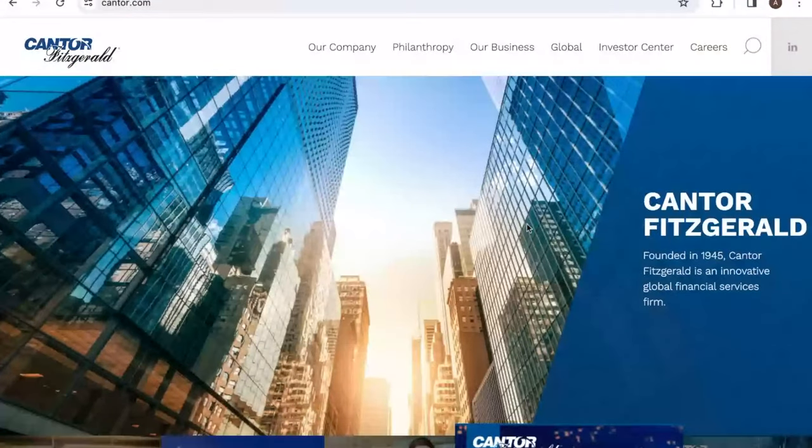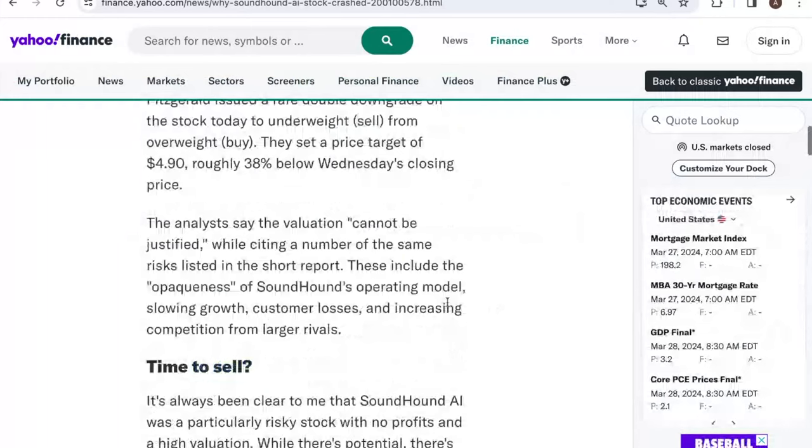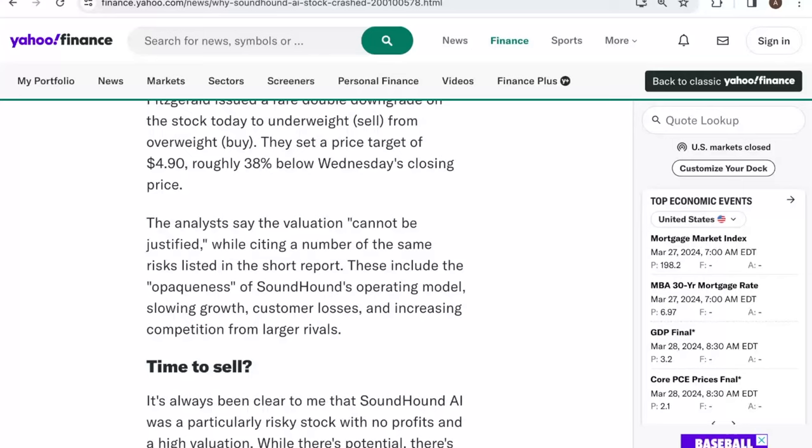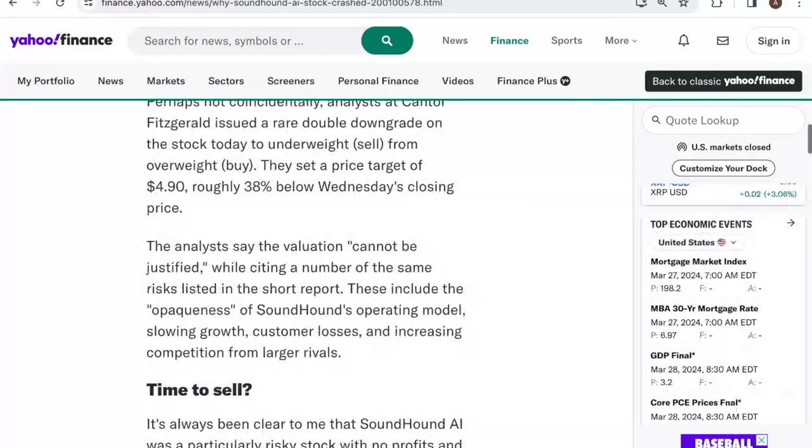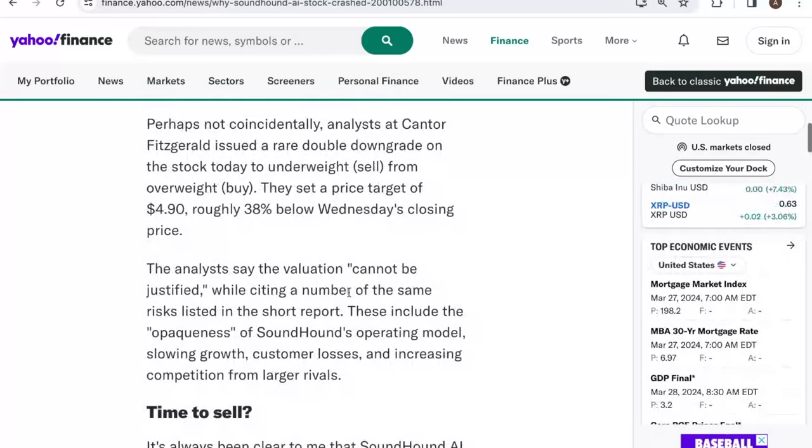That being said, the other entity that downgraded SoundHound last week is not a small single entity. This is Cantor Fitzgerald, which is a massive global financial services firm, well-respected in the world of finance, and they downgraded it to a sell. Cantor Fitzgerald says that the valuation cannot be justified and they criticize the opaqueness of SoundHound's operating model. There's also concern that maybe companies like Google and Amazon can do better than SoundHound in this industry. What's your take, Kai?